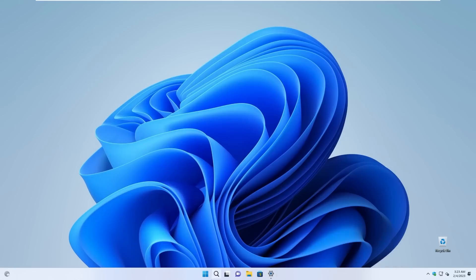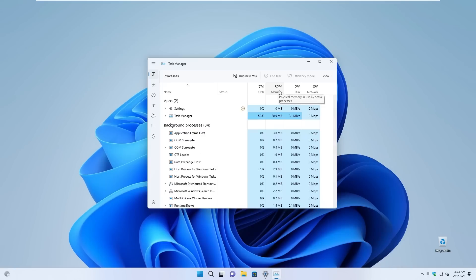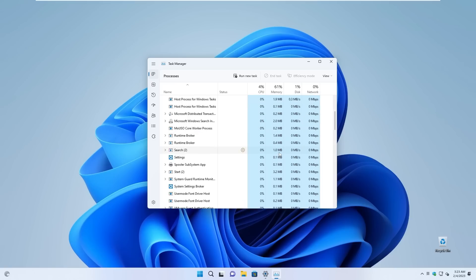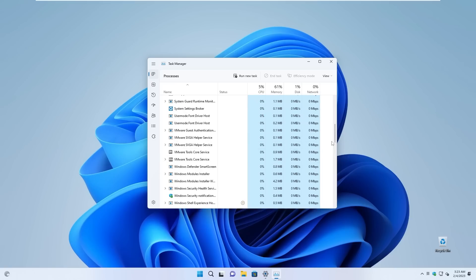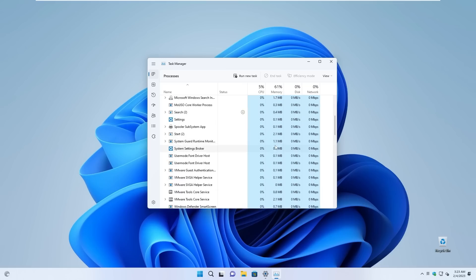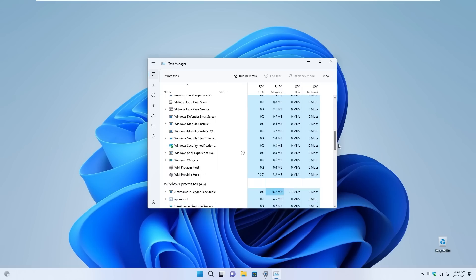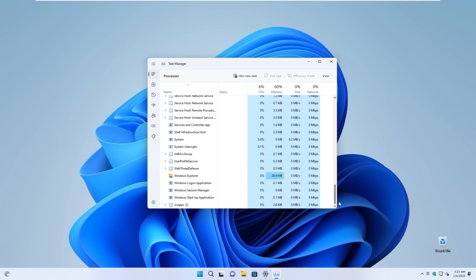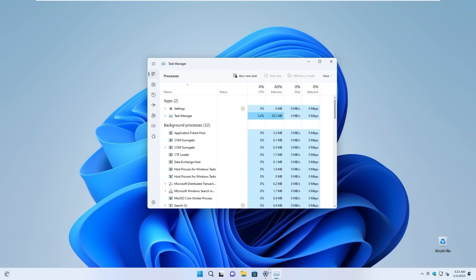Now, if we take a look at the task manager here, we are using currently 62% of memory, which I think it's okay. And the CPU is also running only at 5%. Remember, we are not doing updates or something like that in the background.